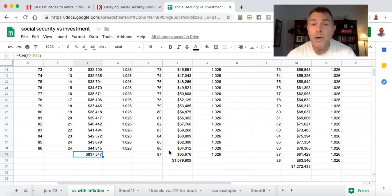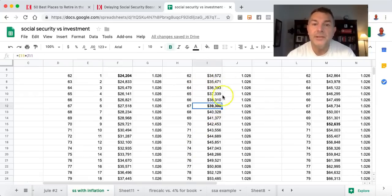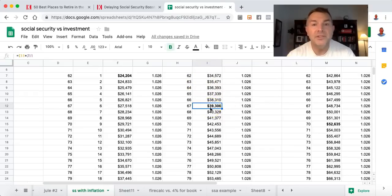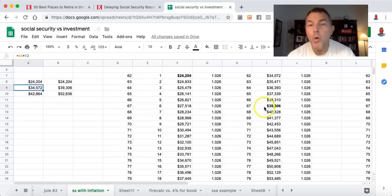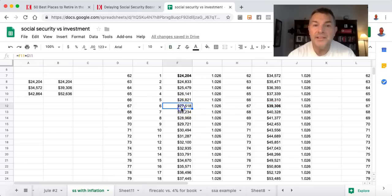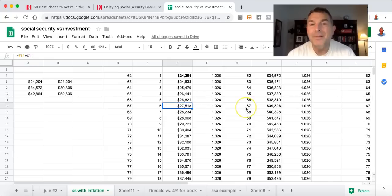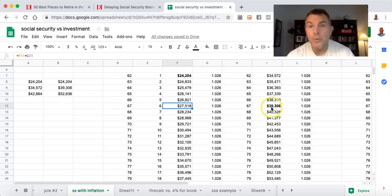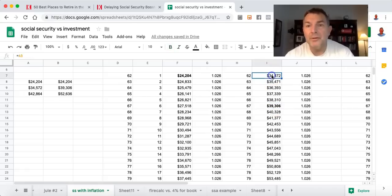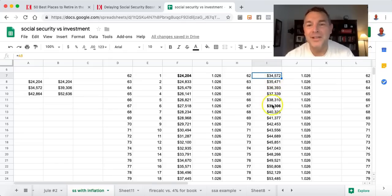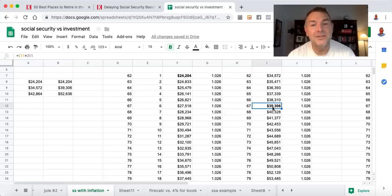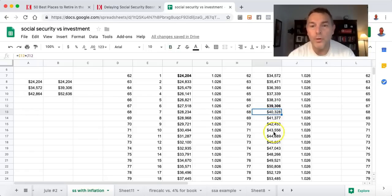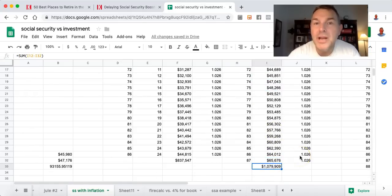But if she would have waited until she's 67, she's sacrificed these first five years from 62 to 66, but by the time 67 rolls around, her benefit has grown with cost of living adjustments to $39,306. By the time she dies, her life expectancy of 87, she gets $1.079 million.